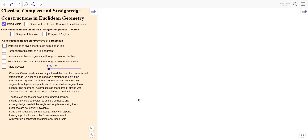You might get out an actual physical compass and straight edge and do some of these constructions with me as I do them here. You might want to pause the video and get those tools and come back. Classical Greek constructions only allowed the use of a compass and a straight edge. A ruler can be used as a straight edge, but only if the markings are ignored.